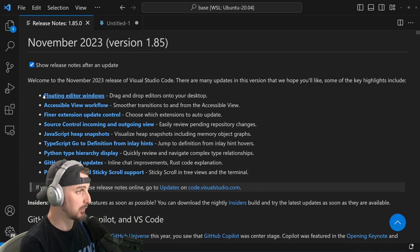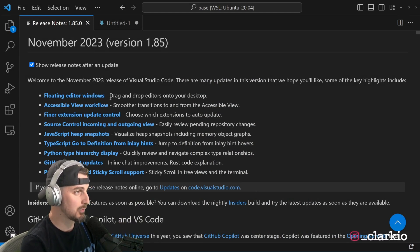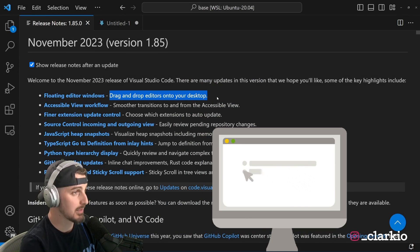But for this one, we're going to see that feature in action, Floating Editor Windows. So let's take a look at my screen and looking at the release notes, Floating Editor Windows. You can look at that in Visual Studio Code. It allows you to drag and drop editors onto your desktop.